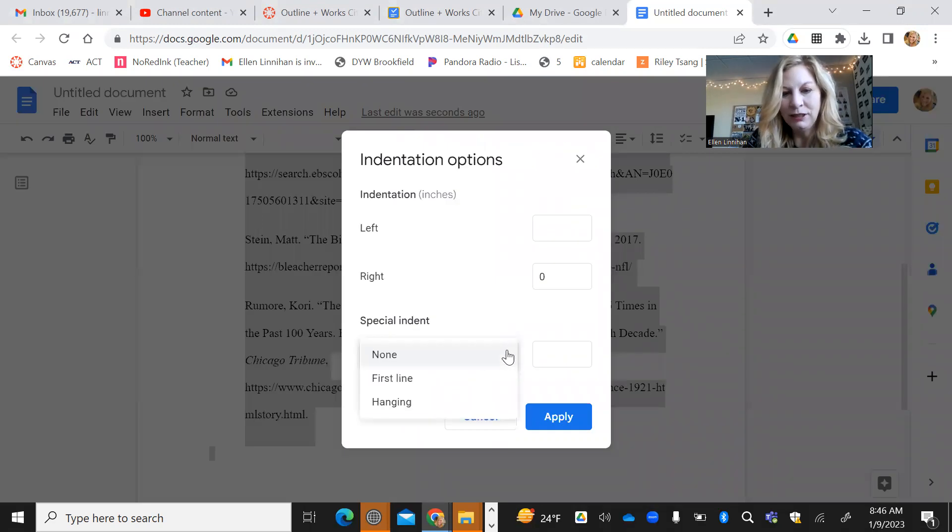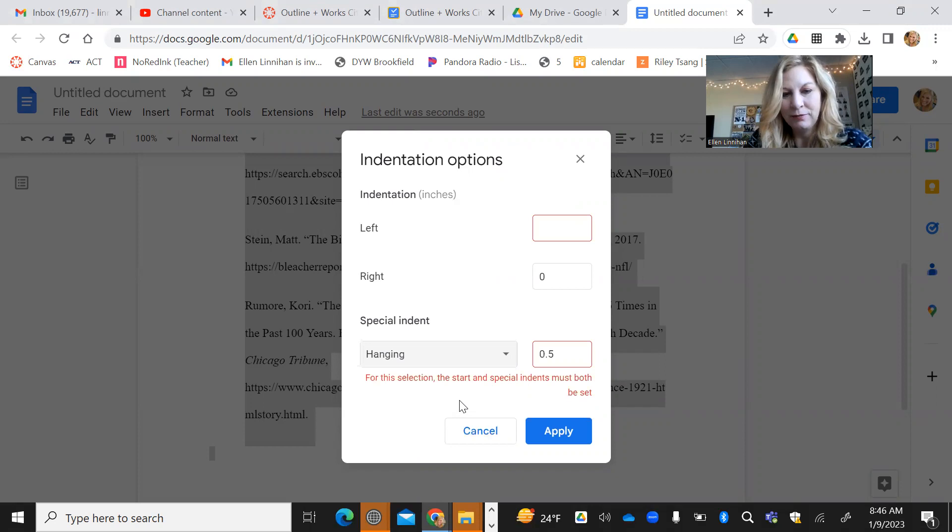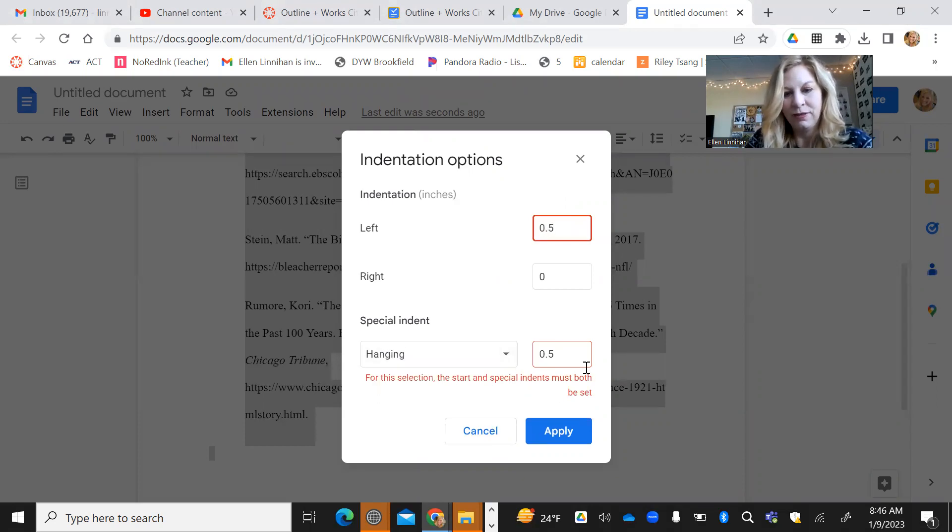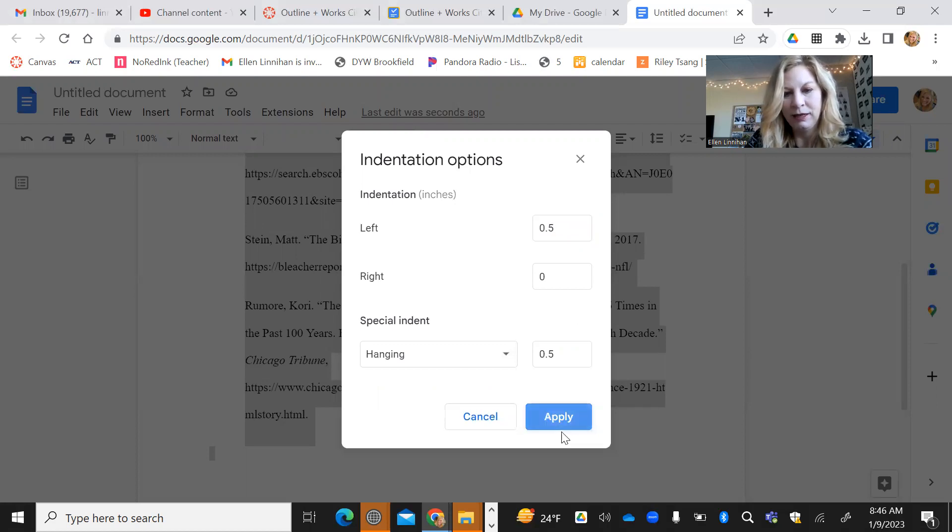And under special indent, do hanging. It says it must start with most, both must be set. So we're going to do 0.5 right there. And we're going to apply.